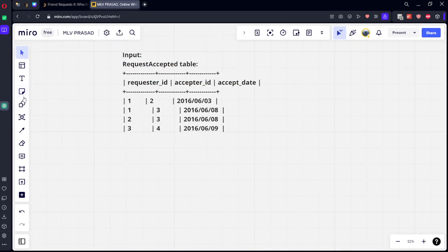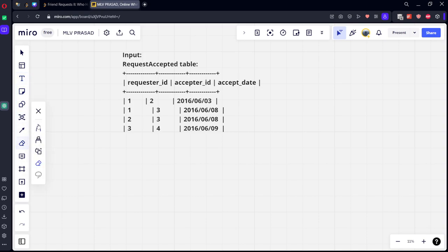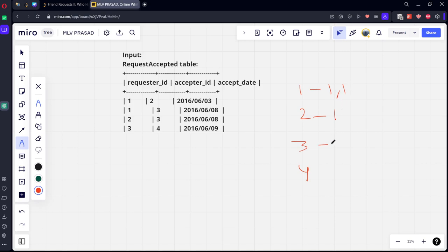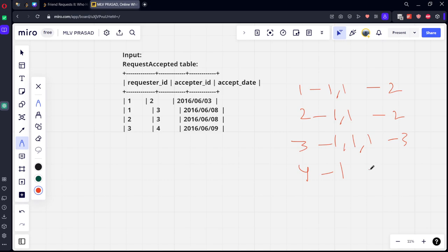If you see here there are four entries. Let's count for each one of them. One has accepted request from two, so they both became friends. One and three became friends. This guy became friend, two and three became friends, three and four became friends. So three became friends multiple times, four became friends. How many friends does each one of them have?